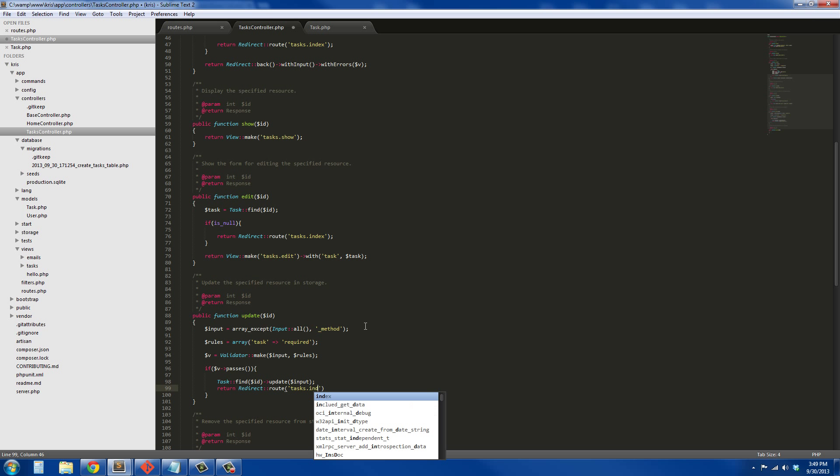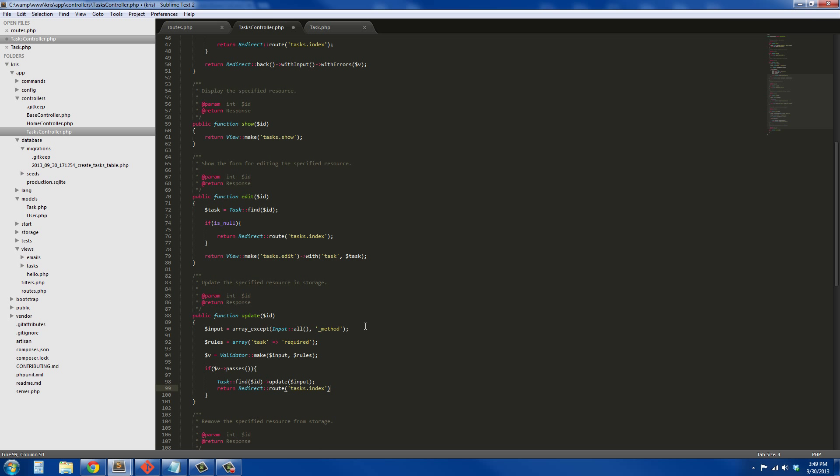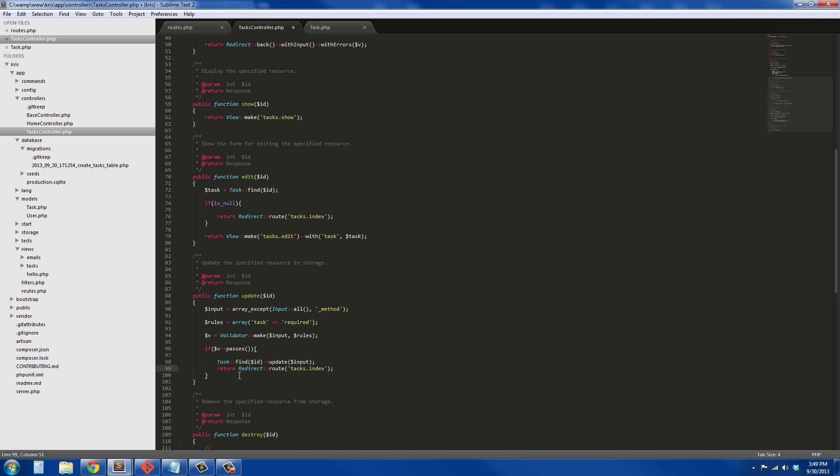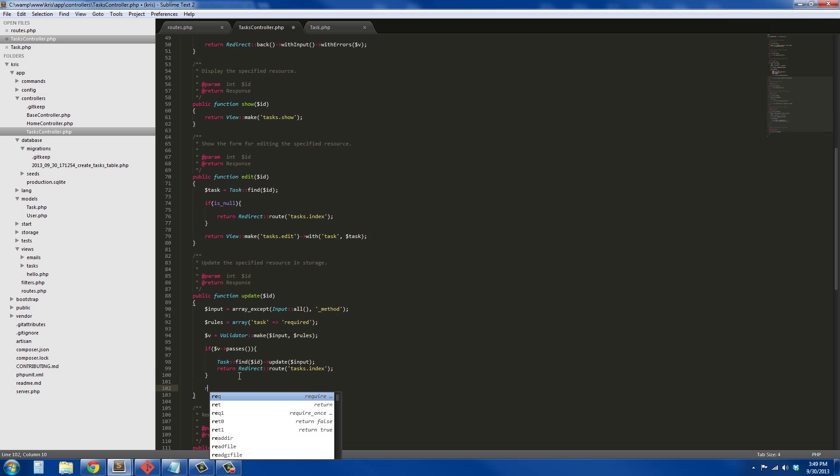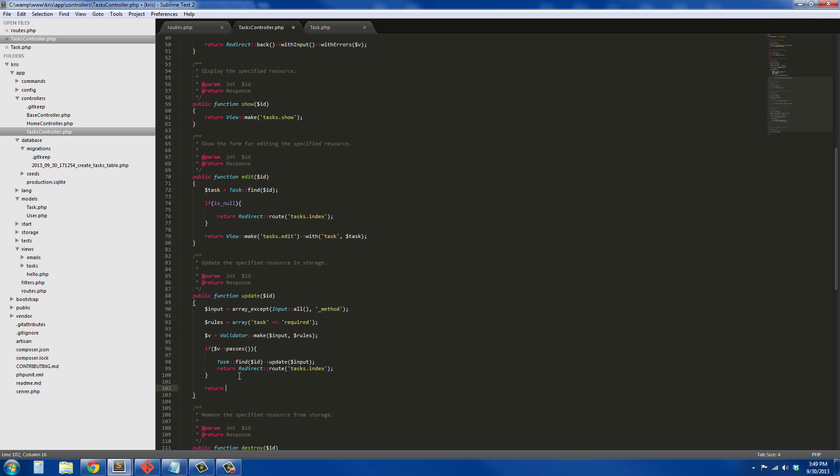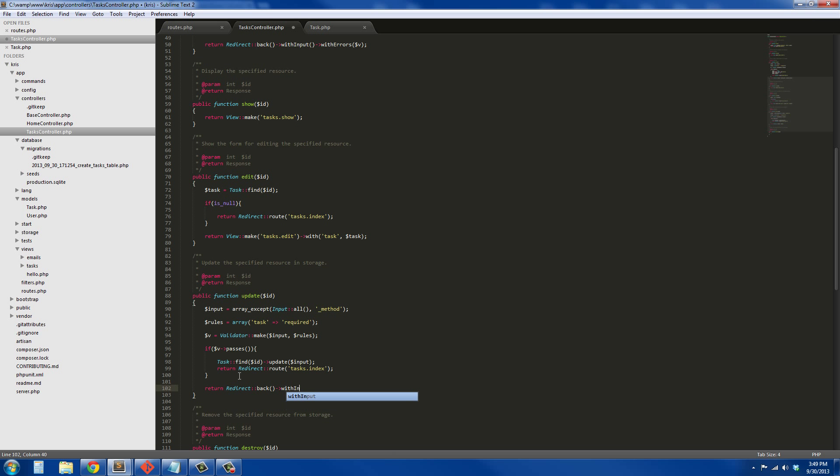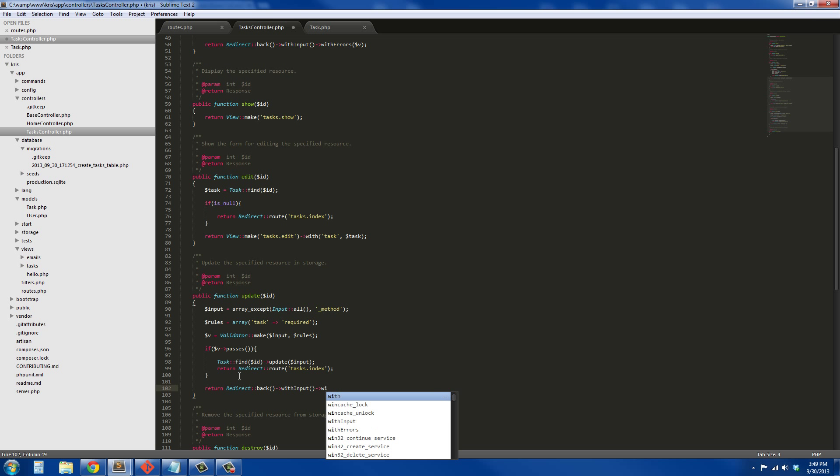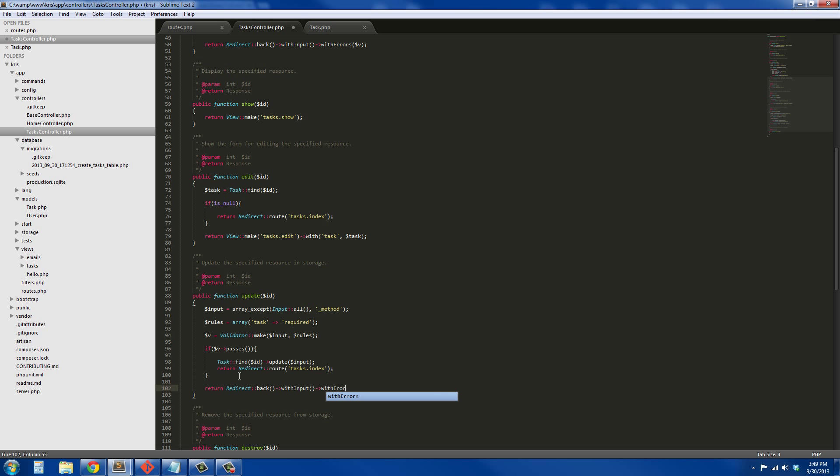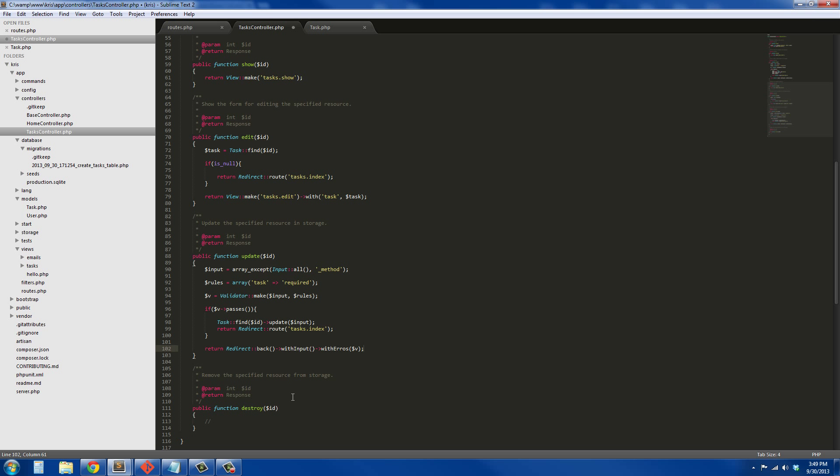tasks.index. And if not, we're going to do the same thing we did earlier and redirect back. So return Redirect::back with input, with errors, and it's just going to be the validator. We've got one more method left and it's the easiest one to do. It's the destroy function or delete.